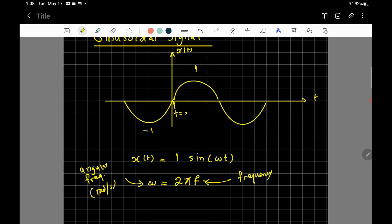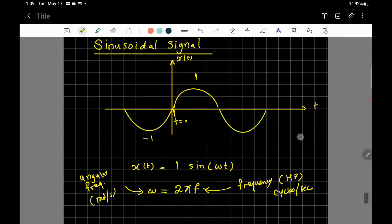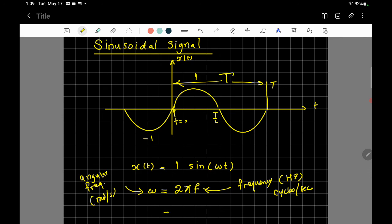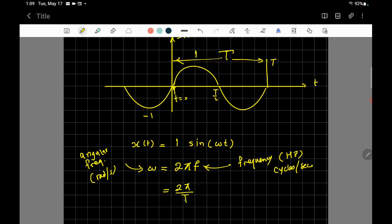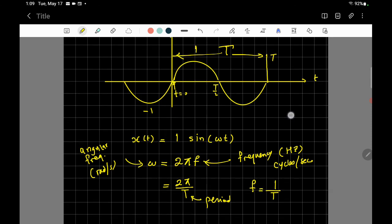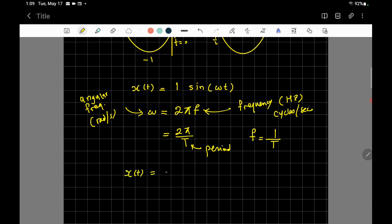To clarify: f (in hertz) means cycles per second, while ω is the angular frequency in radians per second. The period T is the time for one complete cycle. The relationships are: ω = 2πf = 2π/T, and f = 1/T. So you can also write the sine wave as x(t) = sin(2πt/T).